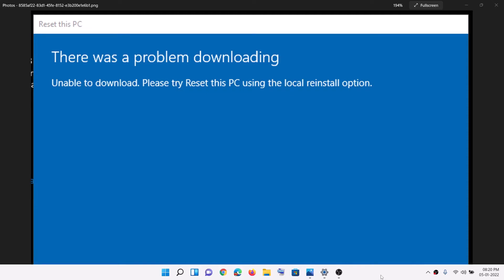Hello guys, welcome to my channel. Today in this video, I'm going to show you how to fix when you are unable to reset your computer and if you are receiving this error which says 'There was a problem downloading, unable to download, please try reset this PC using the local reinstall option.' So if you are receiving this error, please follow the steps shown in this video.